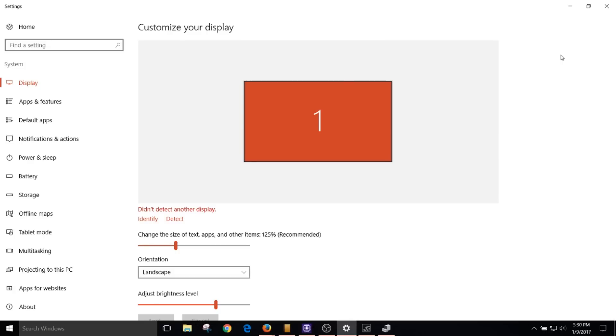Today I'm going to be solving the problem of why Windows 10 cannot detect a second display in a dual monitor setup. As shown here, it didn't detect another display.